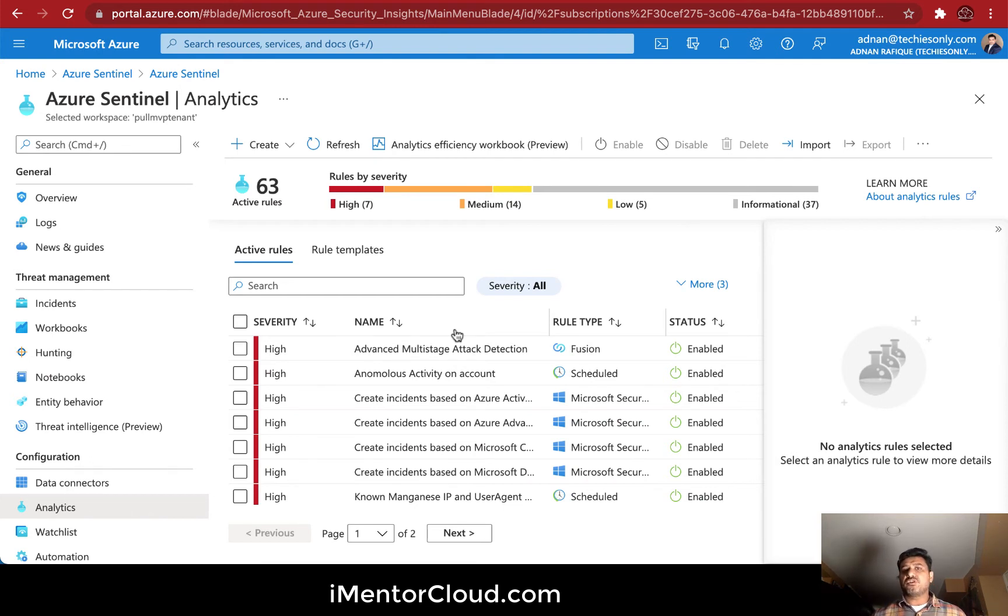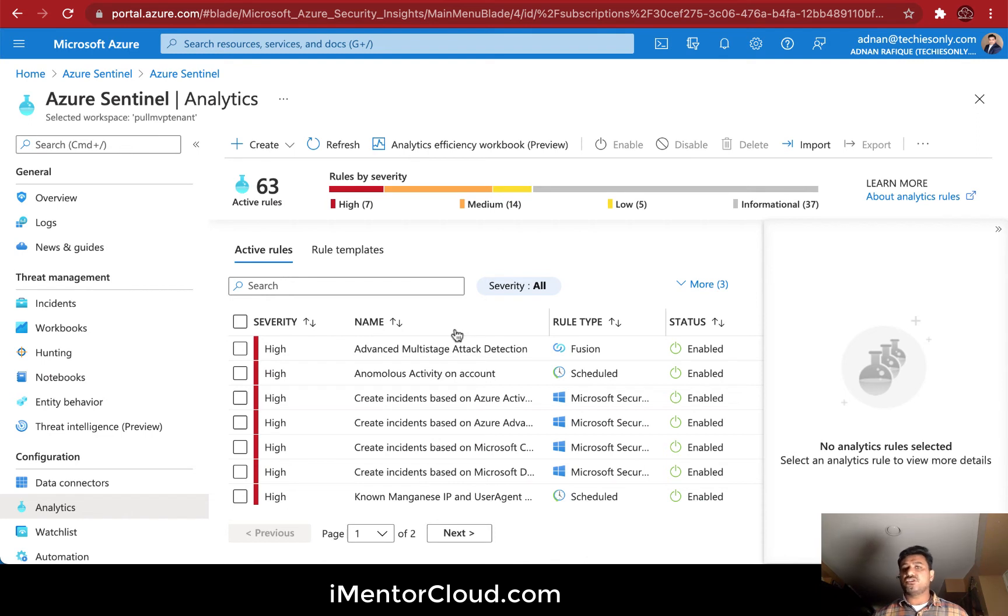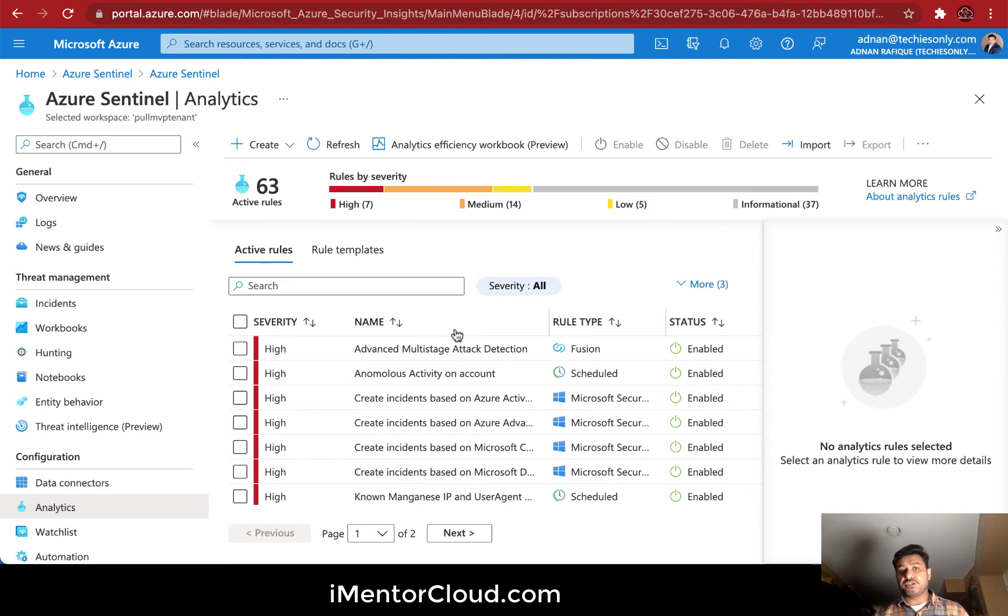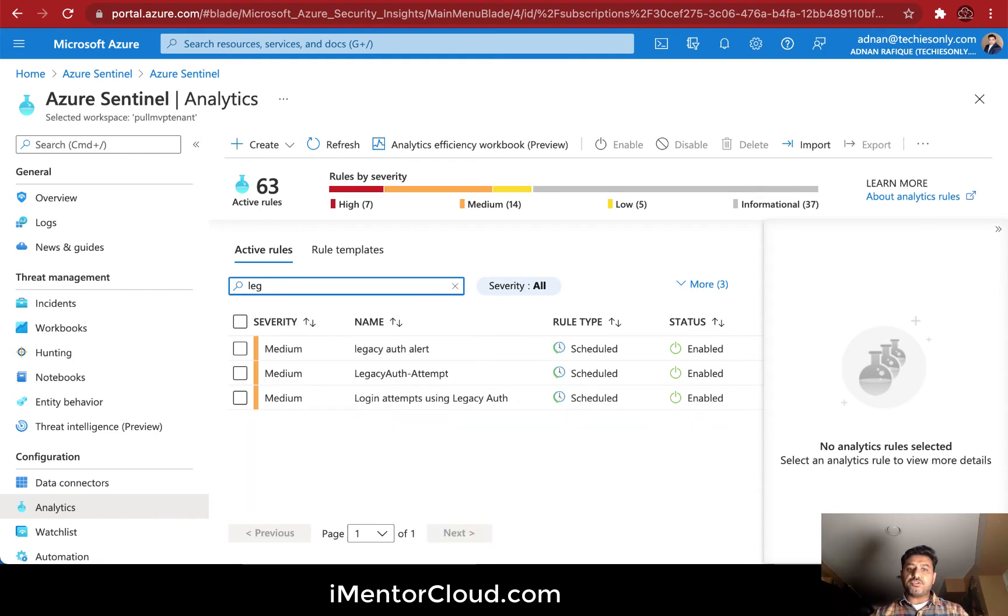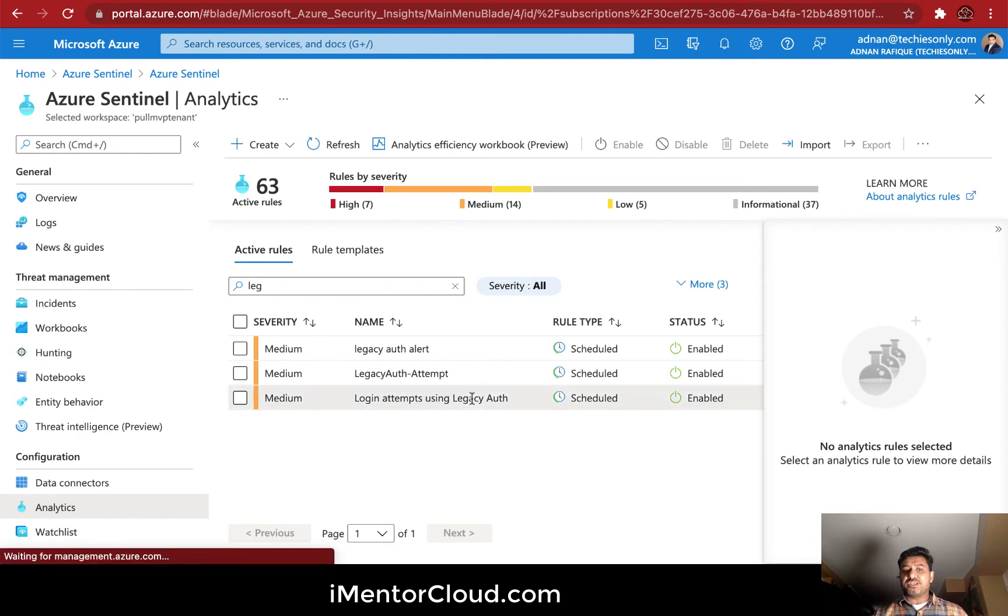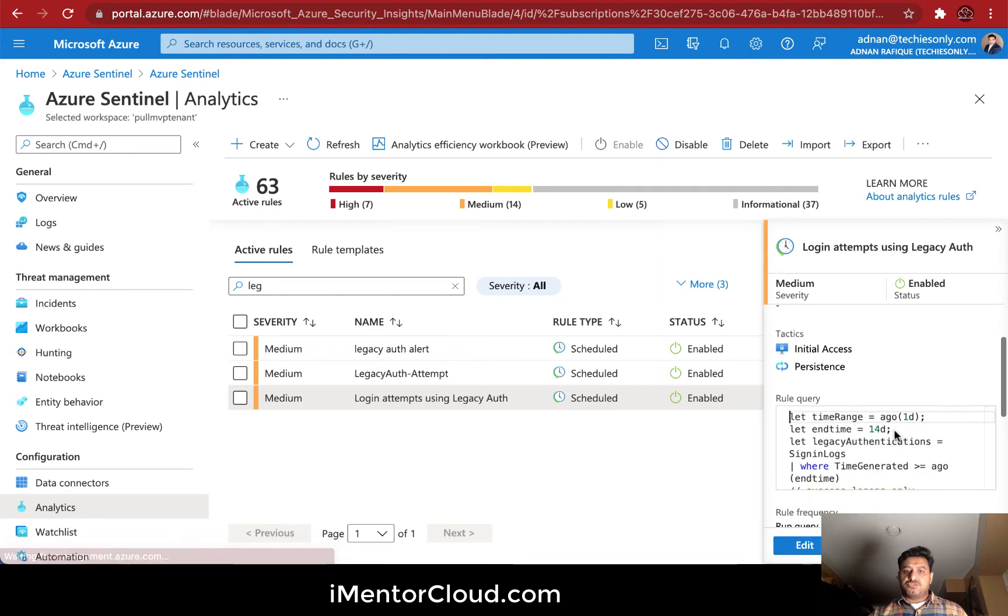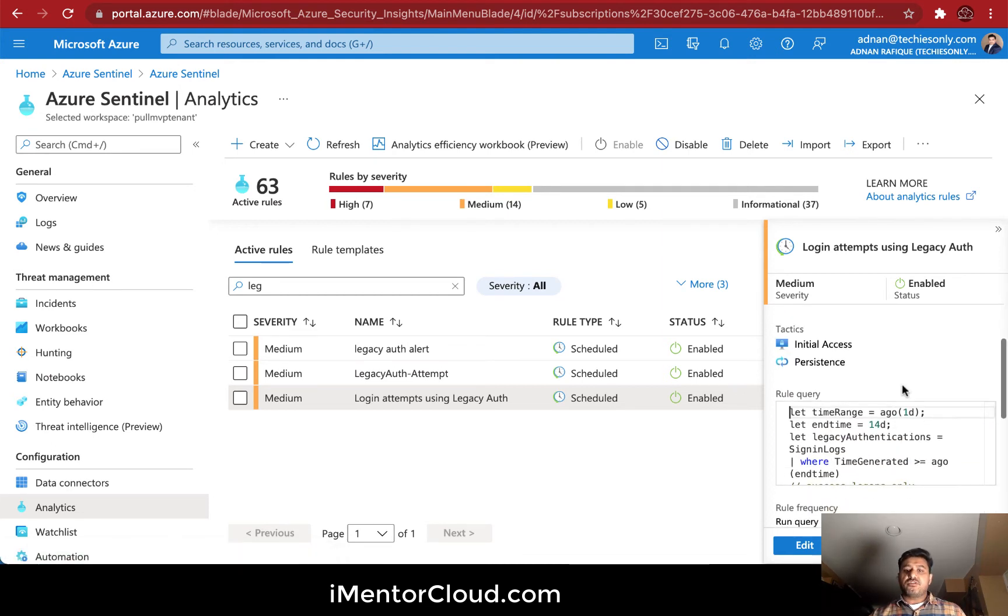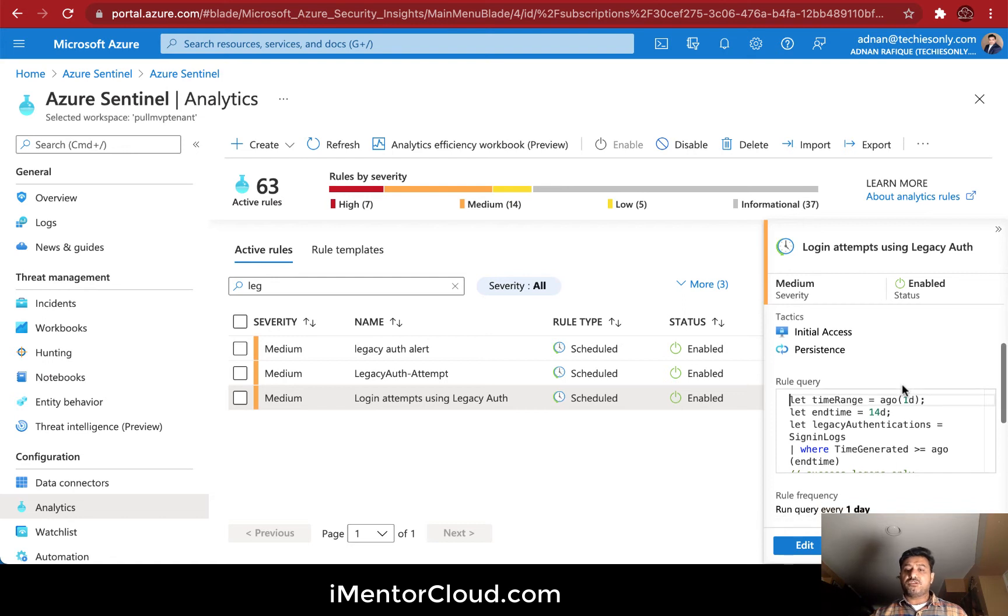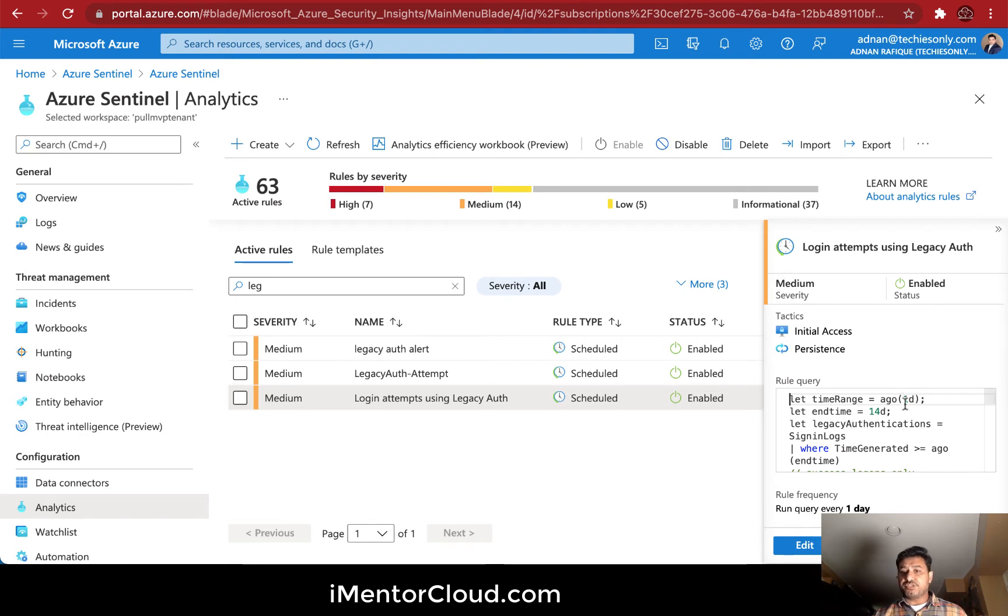I have set up modern authentication in my environment, but I still want to monitor if there's an attempt on legacy authentication because there are different scenarios - like service accounts that could be using legacy authentication. If you want to monitor and make sure your identity and authentication pieces are controlled with full visibility, there's something called legacy auth. You have three types - one is the alert, one is legacy attempts, and one is login attempt using legacy auth itself. You don't want to come and check manually.